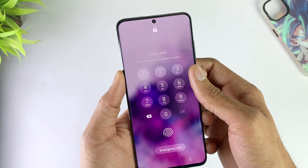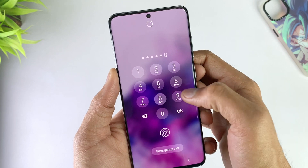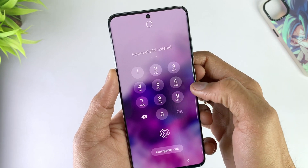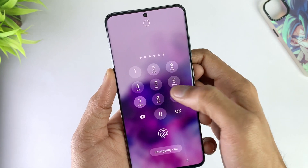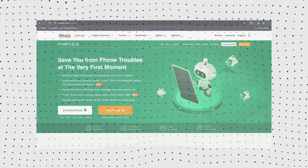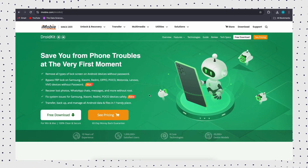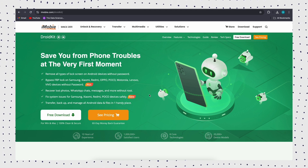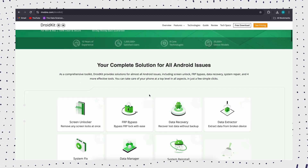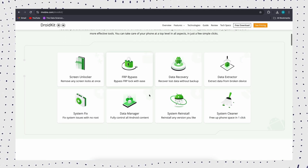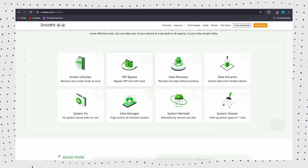How to unlock a Samsung phone if you forget the Samsung phone password. The most recommended method in this article is to use a professional Android phone unlocker to remove the lock on your Samsung device. Let's meet DroidKit Android Phone Toolkit, which is exactly what you are looking for. DroidKit provides you with an Android Phone Unlock Tool to unlock locked Android phones, including Samsung phones or locked Samsung tablets.